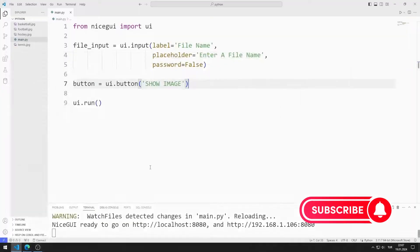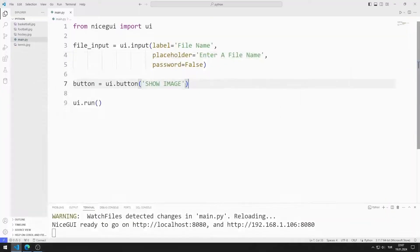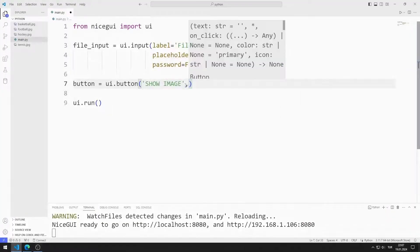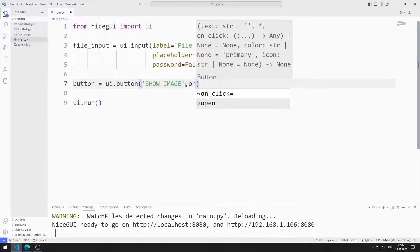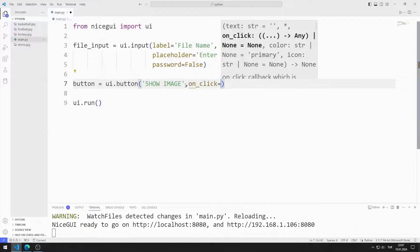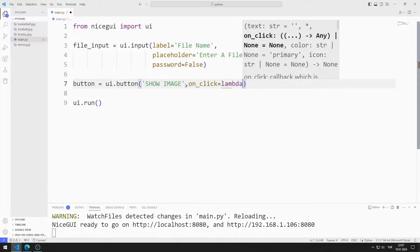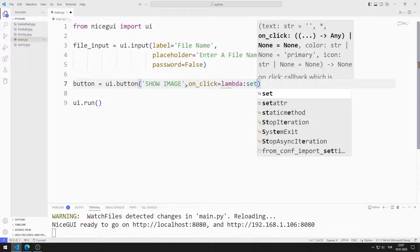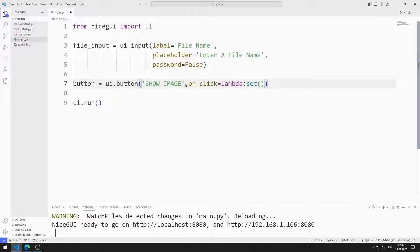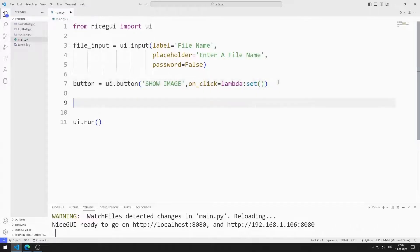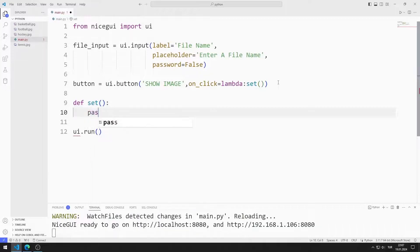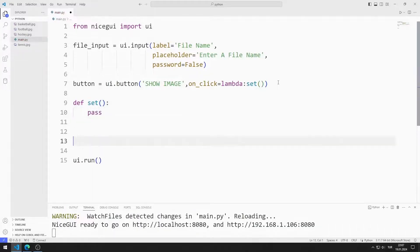When the button is clicked, I want the image to be displayed on the screen according to the file name entered in the input object. I can do this using the on-click feature. I want a function to be called when the button is clicked. For now, I define the function with pass.